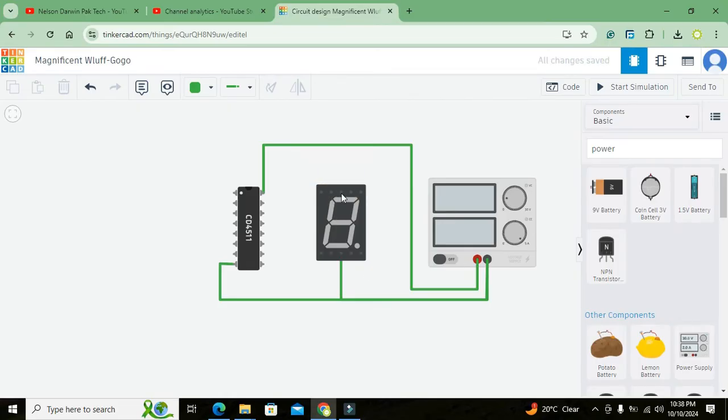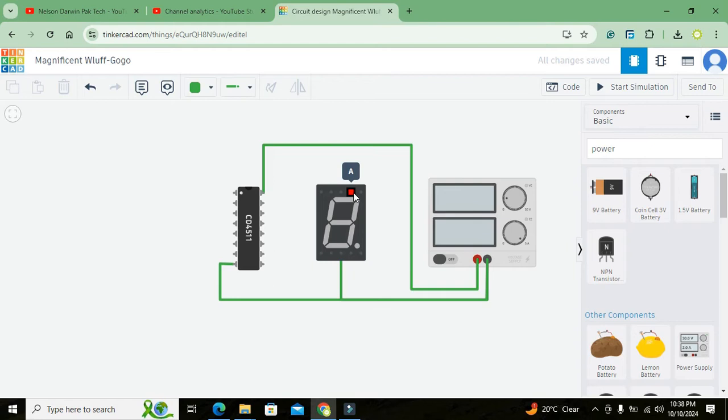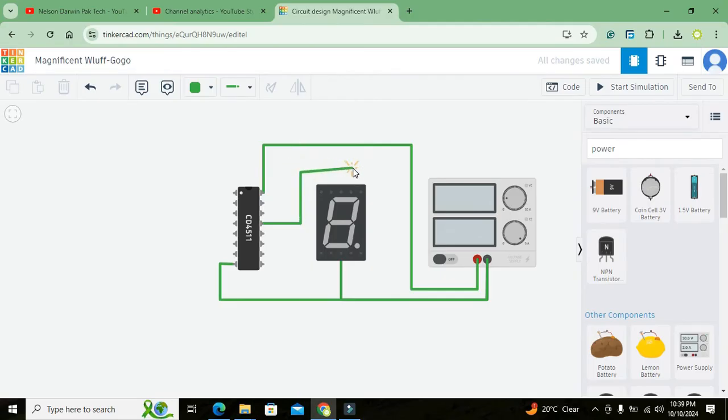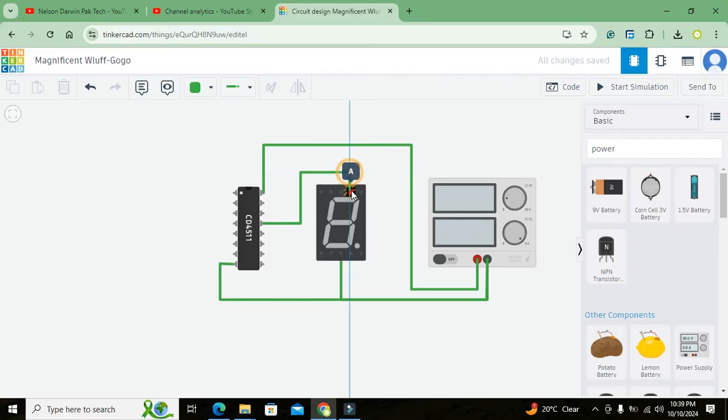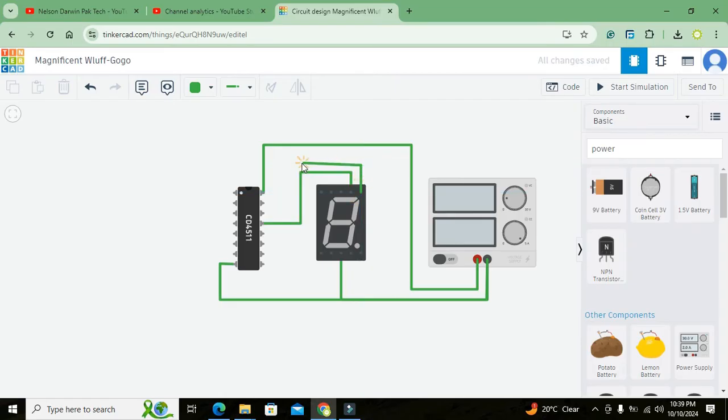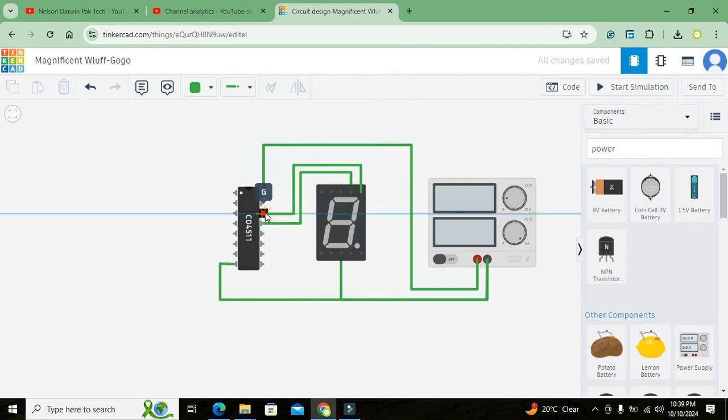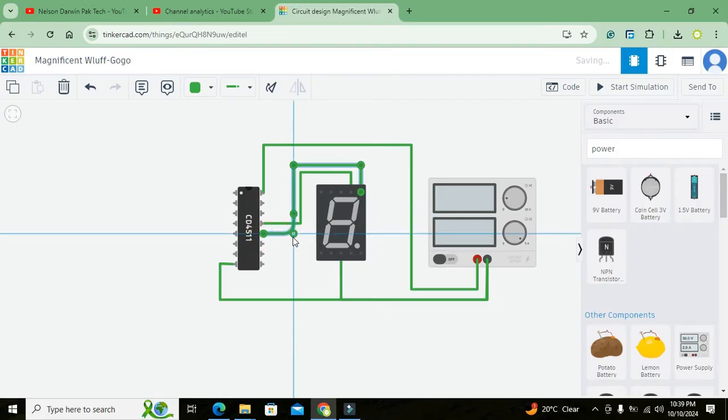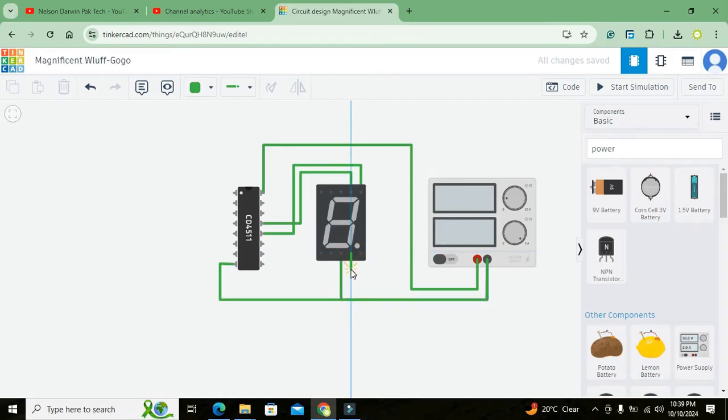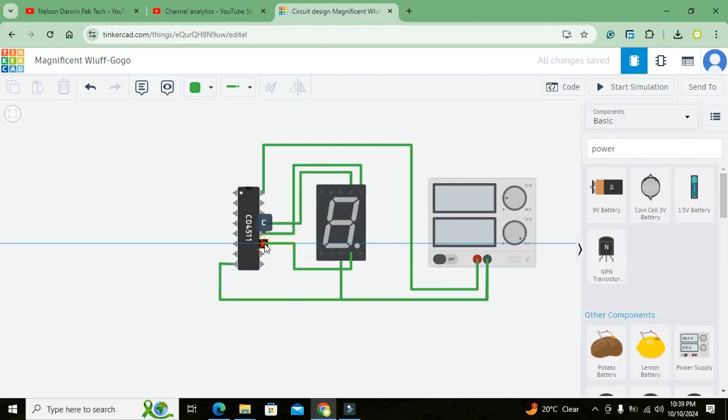Now we have multiple points on this seven segment decoder: that is G, F, common, A, B, C, D, E, and F. And this is decimal point connection. Now we have to connect our pin A to the A terminal of the seven segment display, like this. And what about B? This one is B, so we have connected it out.